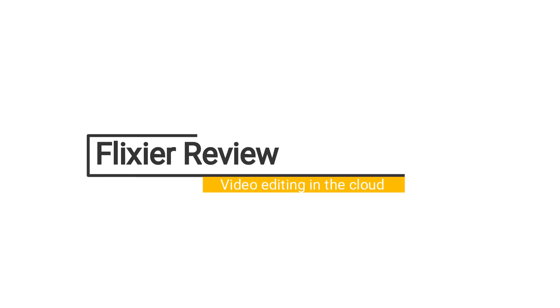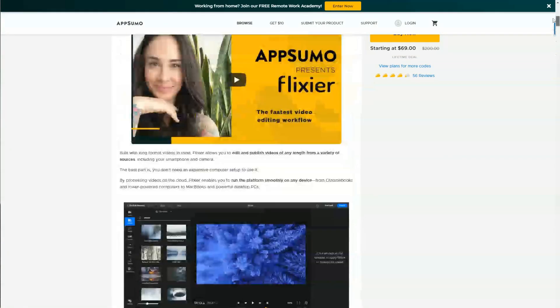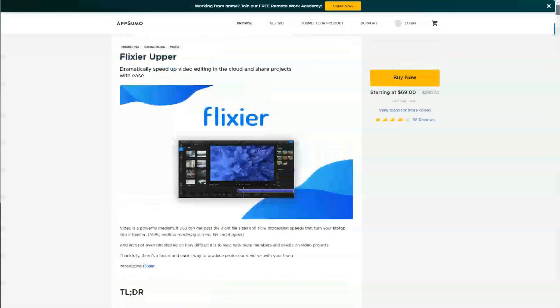But what if you're just starting out and you don't want to invest in a powerful computer but you do have an old laptop or old computer that you can use? Well how about editing your videos in the cloud? Can you do this in the cloud? Well this is what piqued my interest when I saw a deal on AppSumo for Flixia. This is a cloud-based video editor and it's what I've used to edit this entire review.